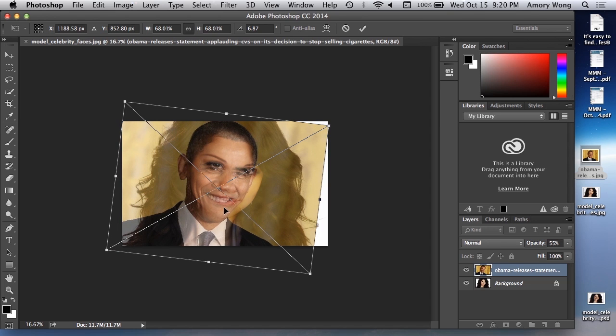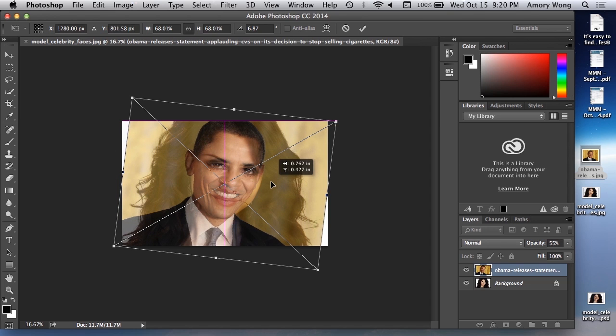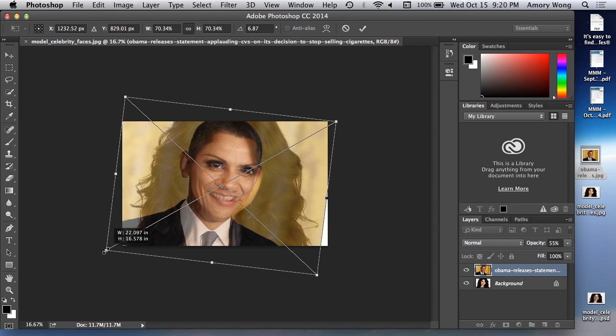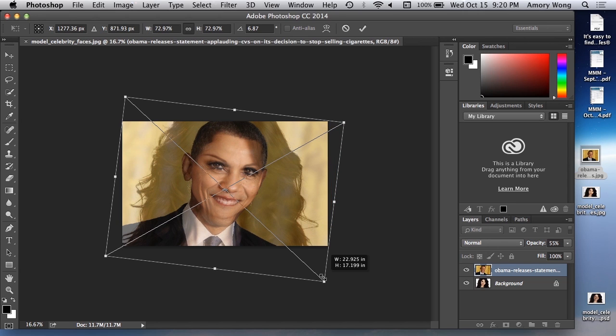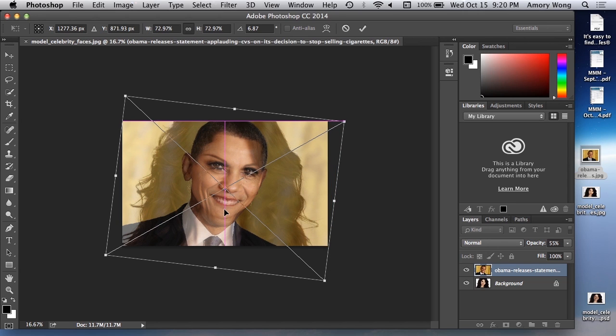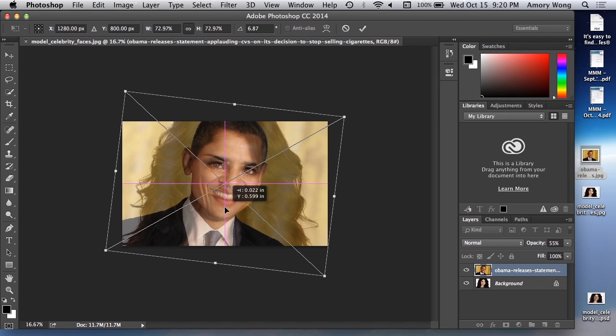And if you drag by the corners, it will maintain the aspect ratio. If you drag anywhere else, you'll lose the aspect ratio. So the mouth looks pretty lined up. It's the eyes that are a problem right now.